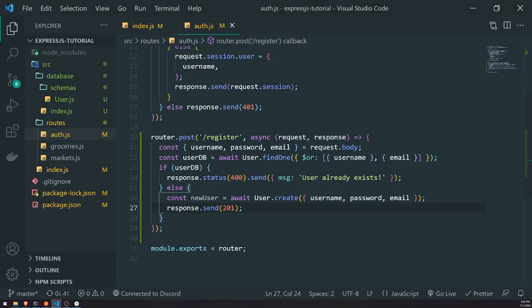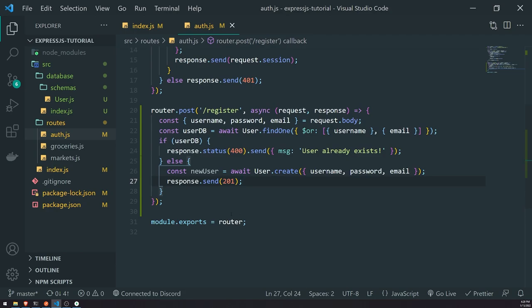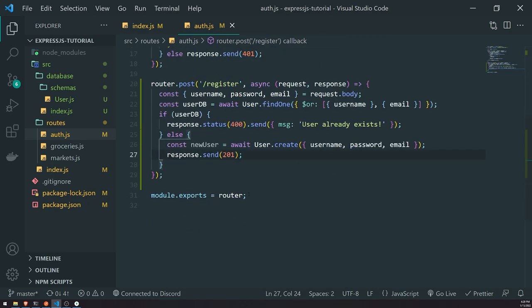So that's pretty much it when it comes to connecting to the database and creating records using a schema. It's going to be pretty similar when it comes to creating records — you search for a record, if it doesn't exist you create a new one, if it does exist you can return it. It's based on your business logic and what you're trying to do. Hopefully this makes sense, and I'll see you all in my next episode.